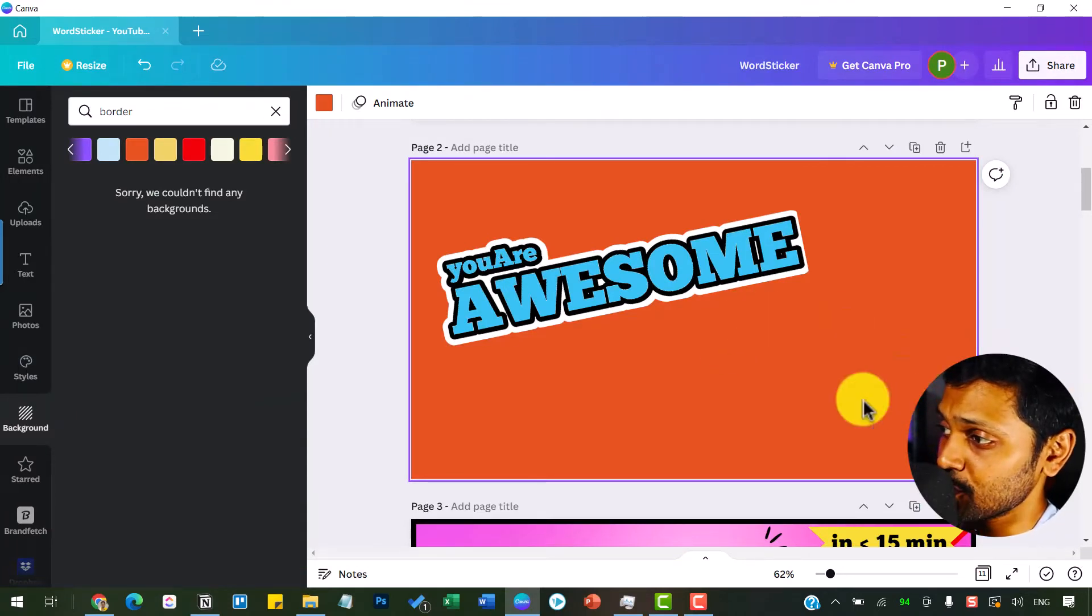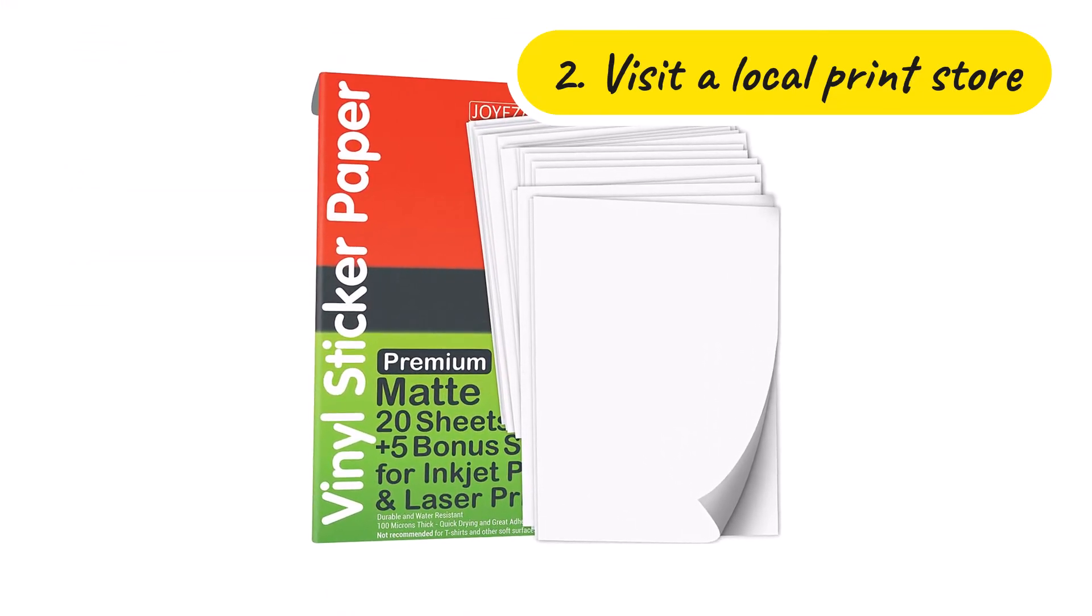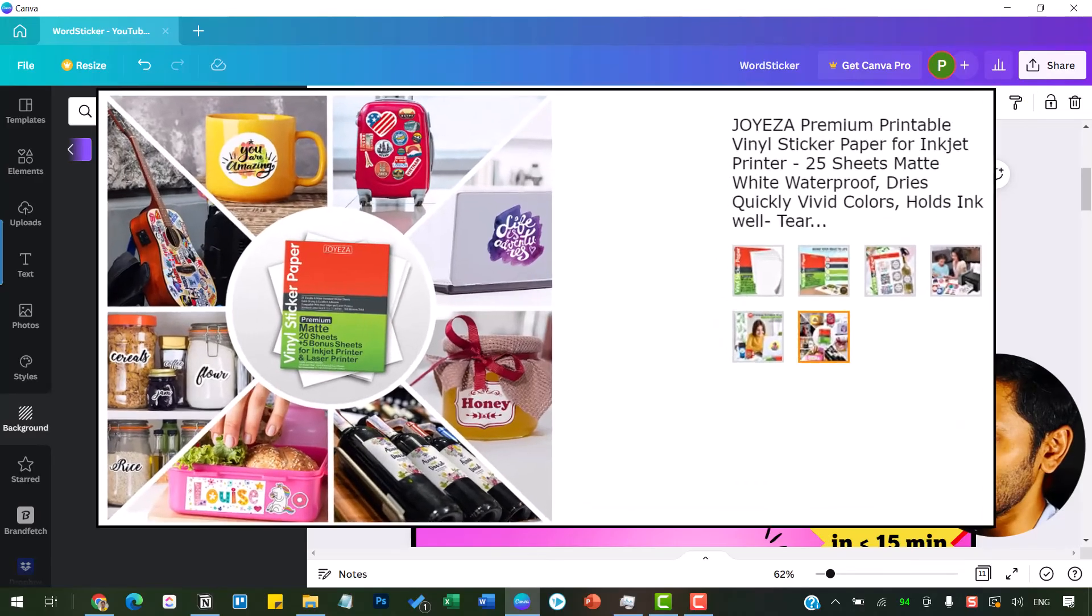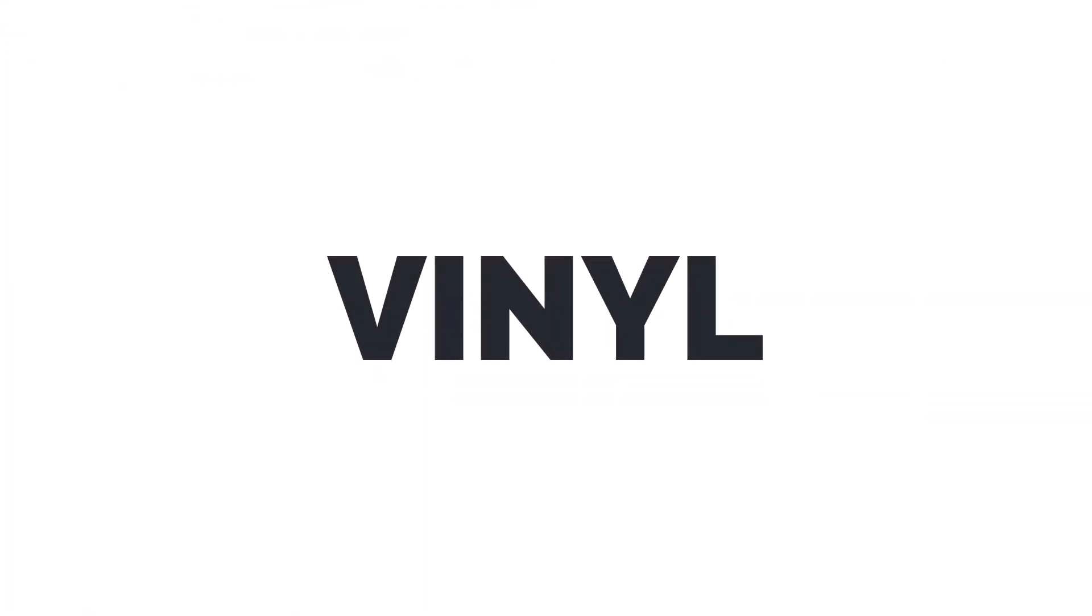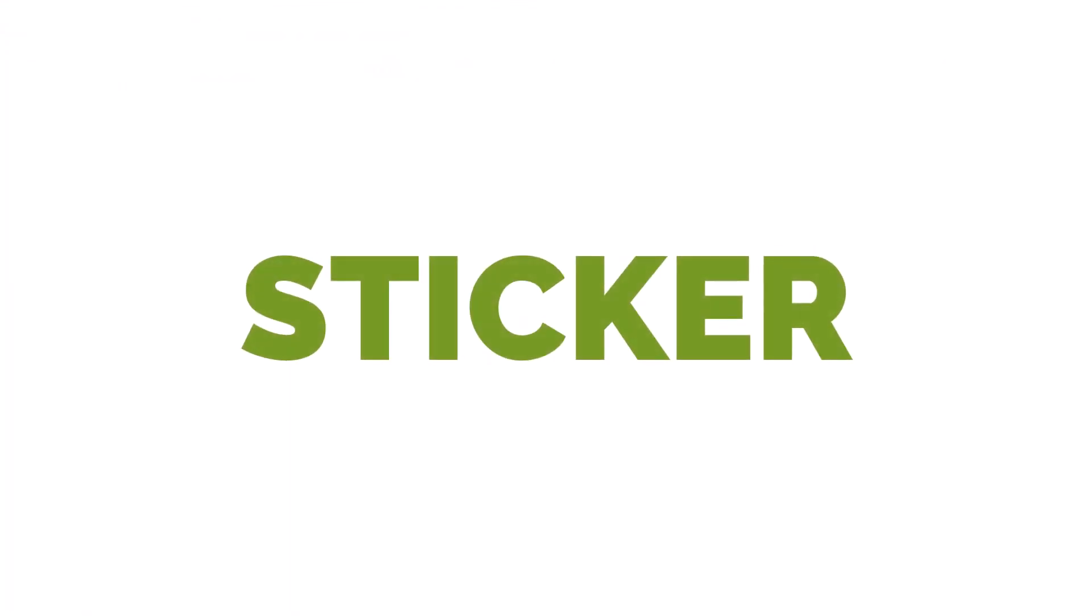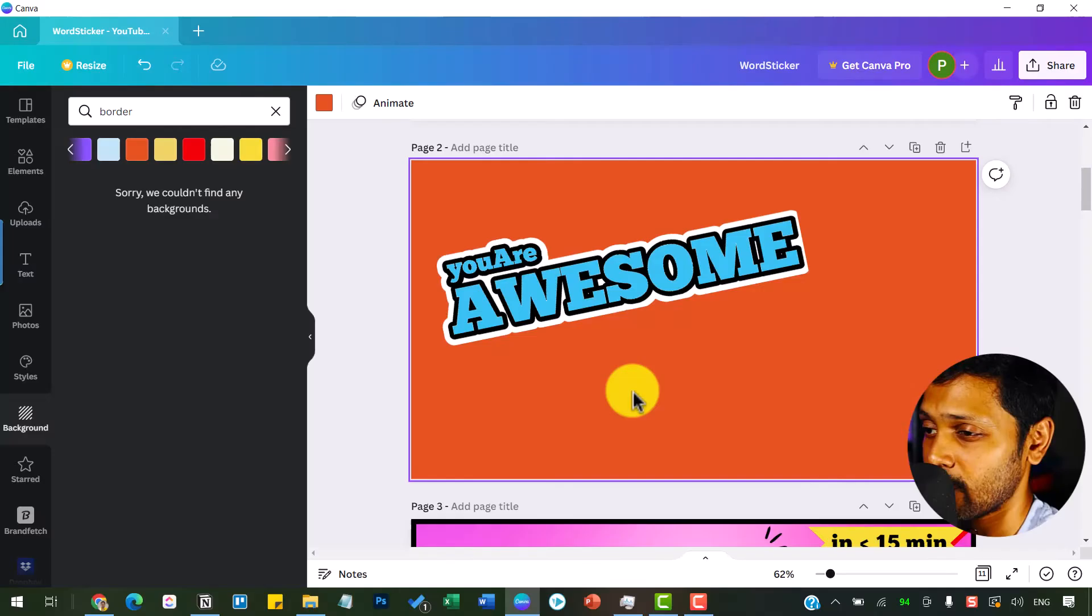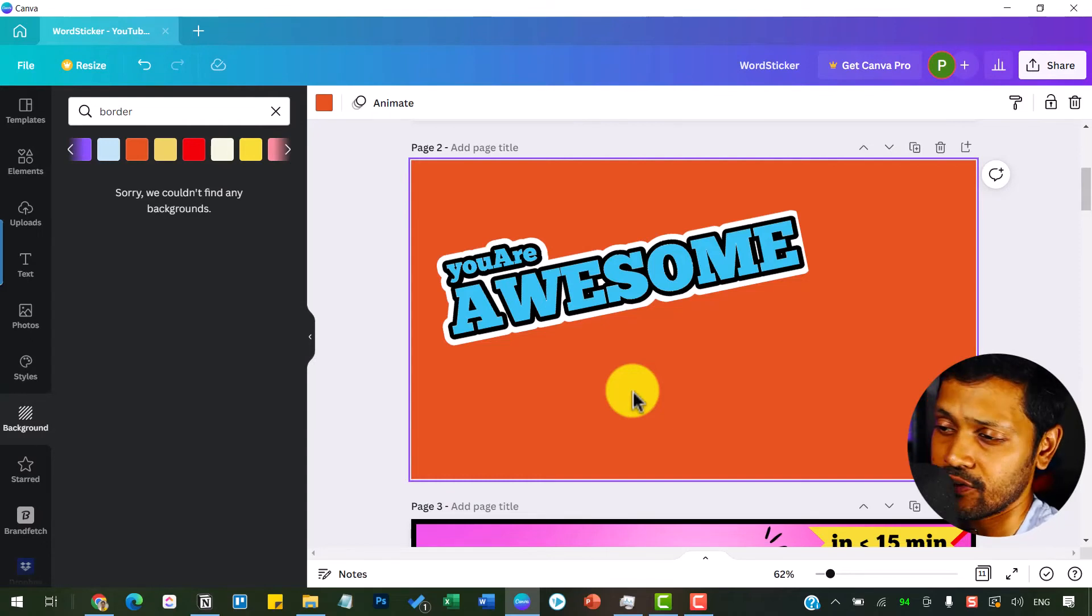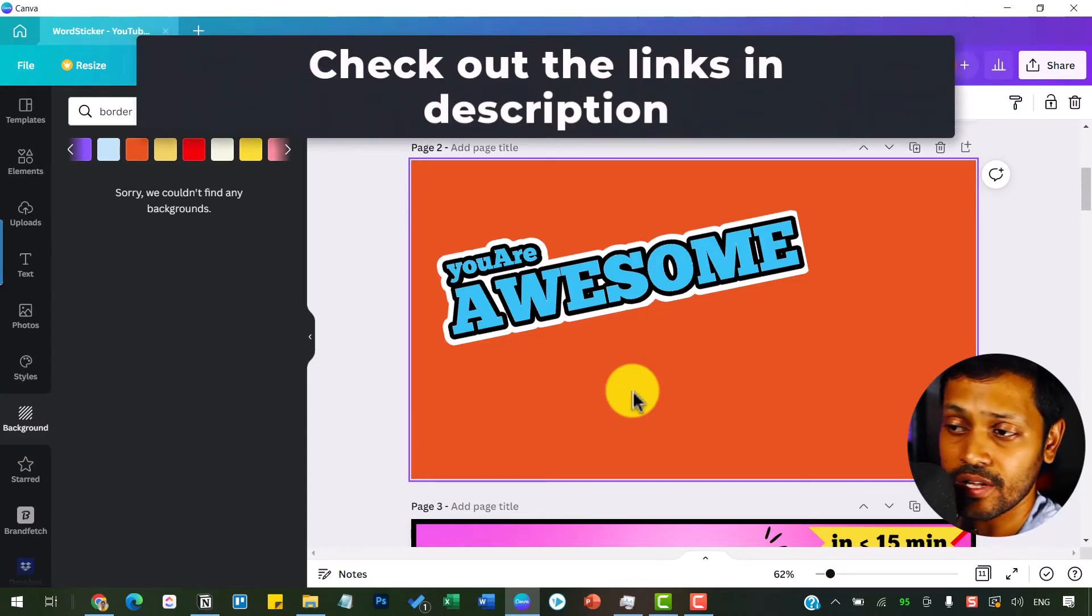And the second option is to get them printed from your local print shop using waterproof sticker sheets. You can use stickers like these ones. These are called printable vinyl stickers. I also provided some of the best ones in the market with the links in the description below. You can check out those links that takes you to Amazon.